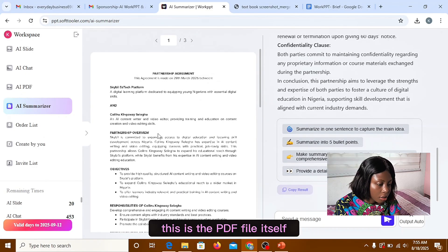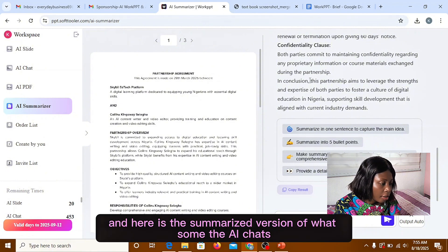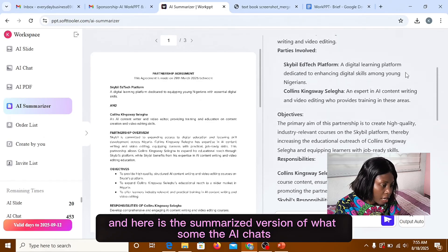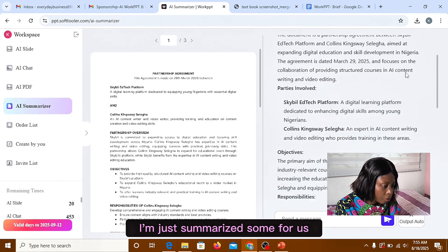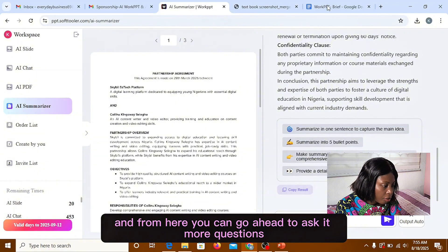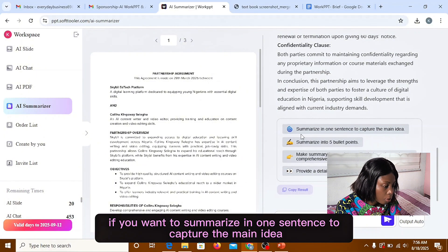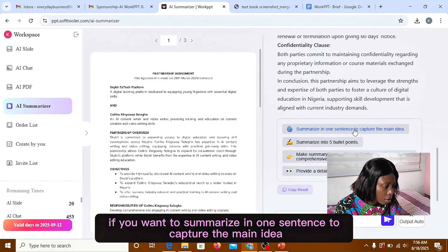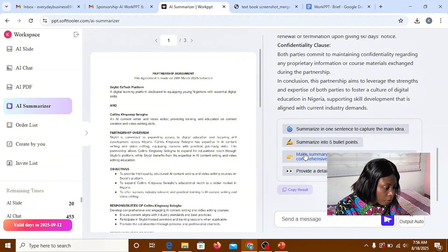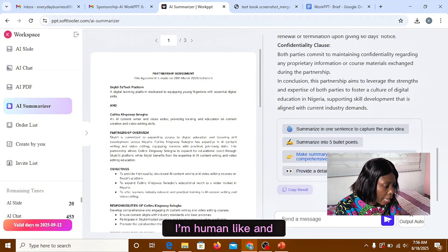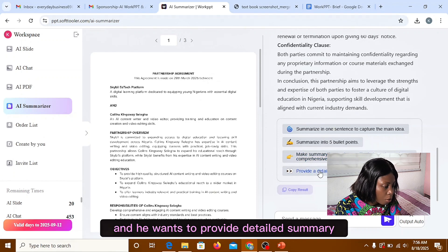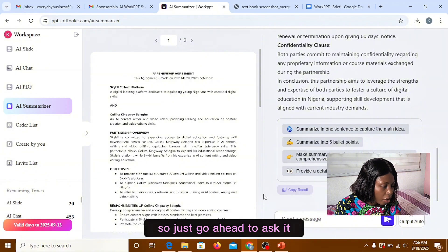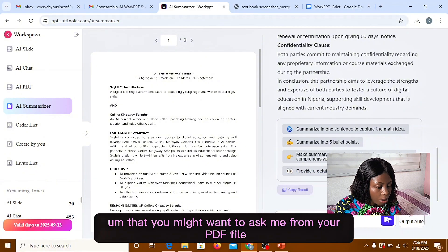So this is the PDF file itself and here is the summarized version that the AI charts just summarized for us. And from here you can go ahead to ask it more questions if you want to summarize in one sentence to capture the main idea, if you want to summarize into five bullet points, and if you want to summarize longer human-like but concise and comprehensive, and if you want to provide a detailed summary with key points and code. So just go ahead to ask it any other questions that you might want from your PDF file.